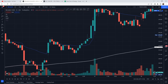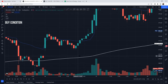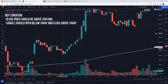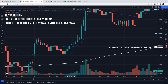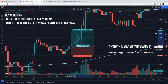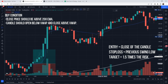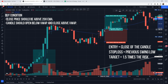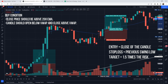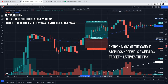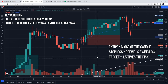Now let's see the rules for buy entry. First condition: close price should be above 200 EMA. Second: the candle should open below VWAP and close above VWAP — basically, you should have a crossover of VWAP. Entry would be at the close of the candle. Stop loss would be below the previous swing low, and the target is 1.5 times the risk. Here, the candle opened below VWAP and closed above VWAP and price is above 200 EMA. We take a long trade when it closes, set stop loss to the nearest swing low, and aim for a 1.5 times risk-reward ratio. This trade was a winner.